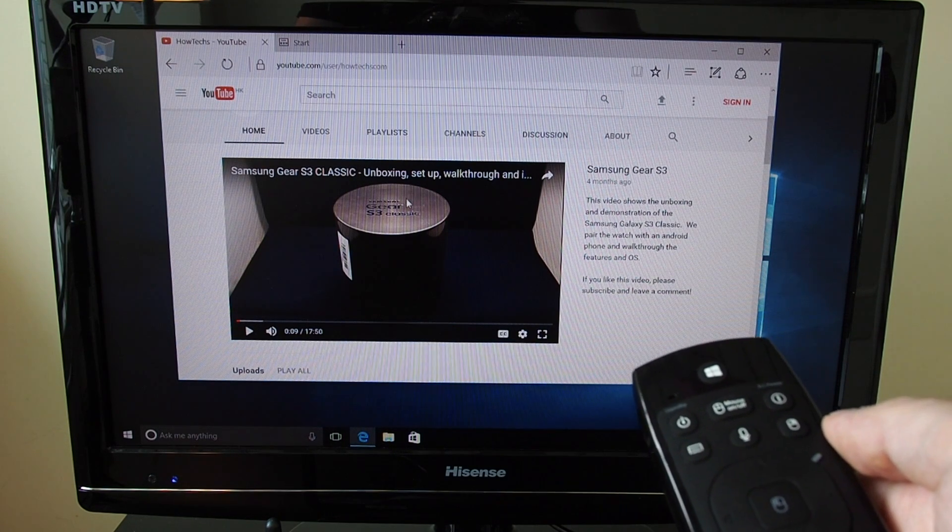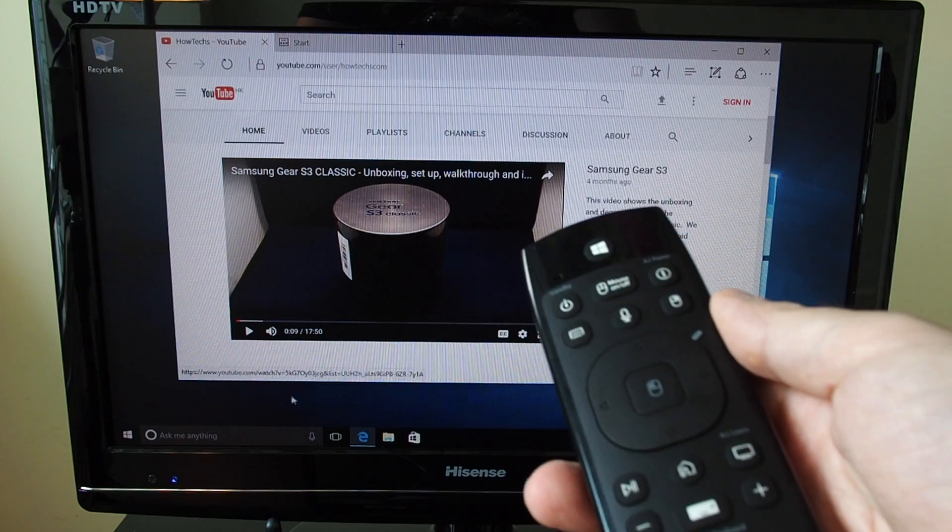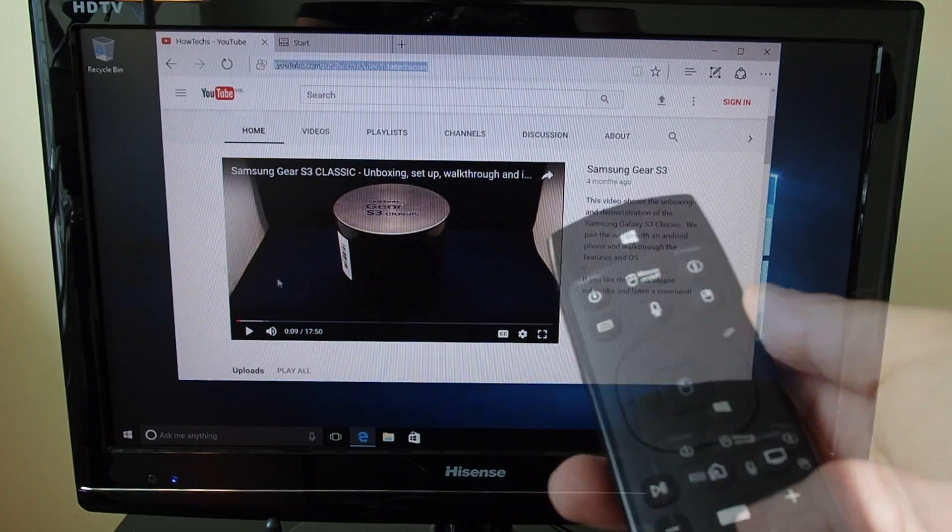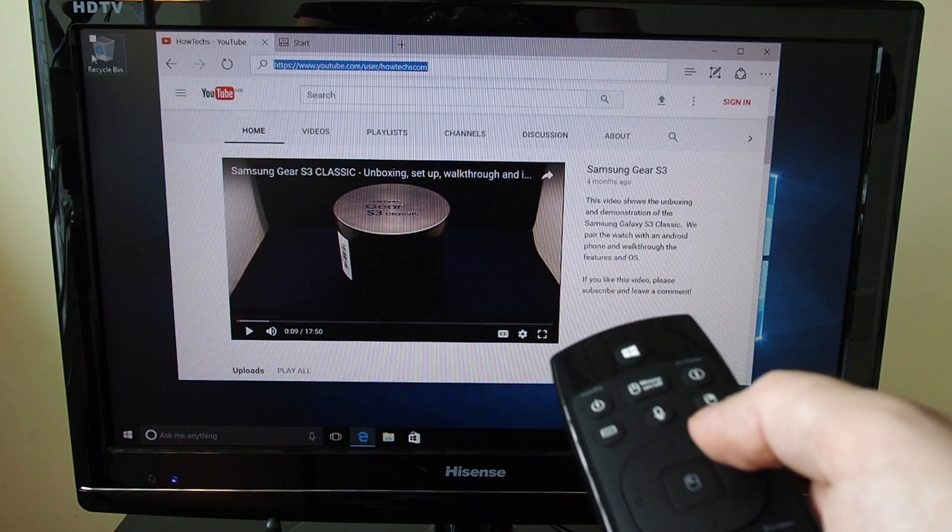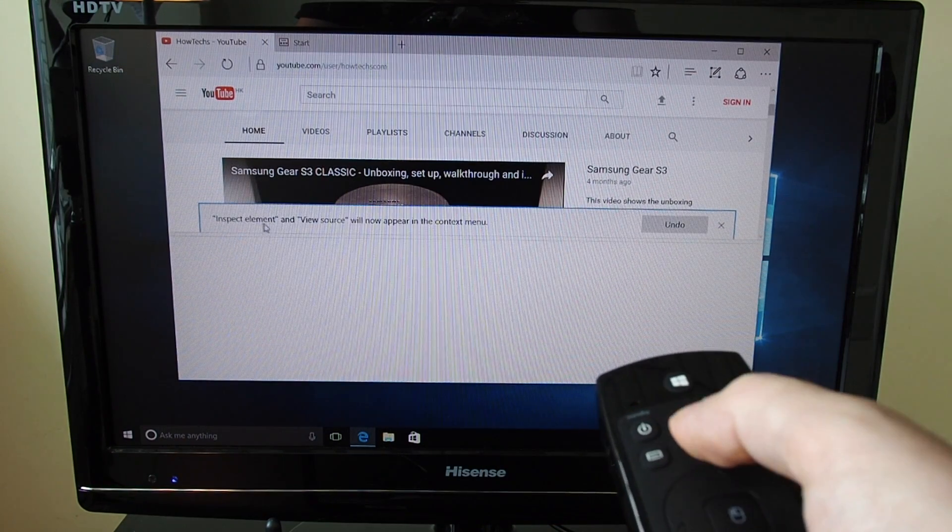There's definitely some difficulties in using this thing to control a PC. So definitely interesting. Let's see if Cortana works.